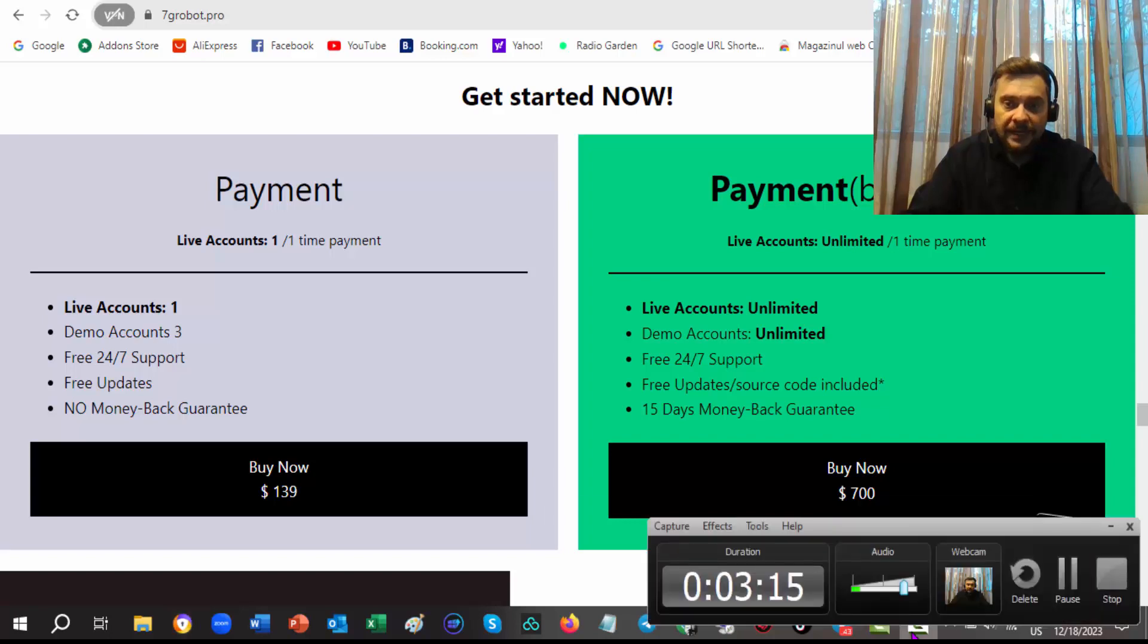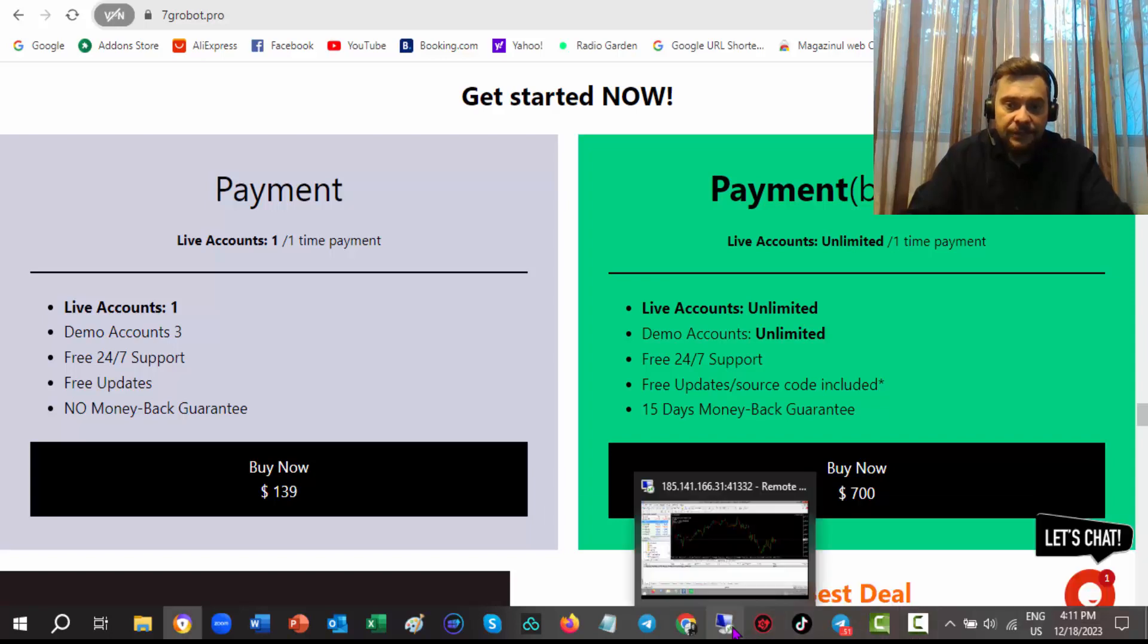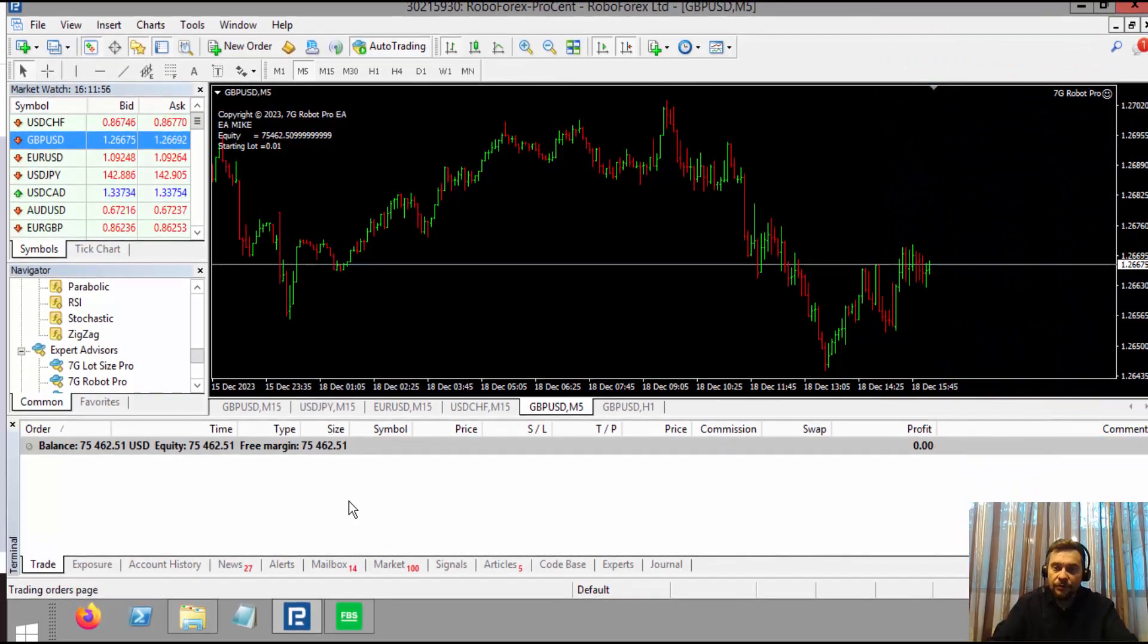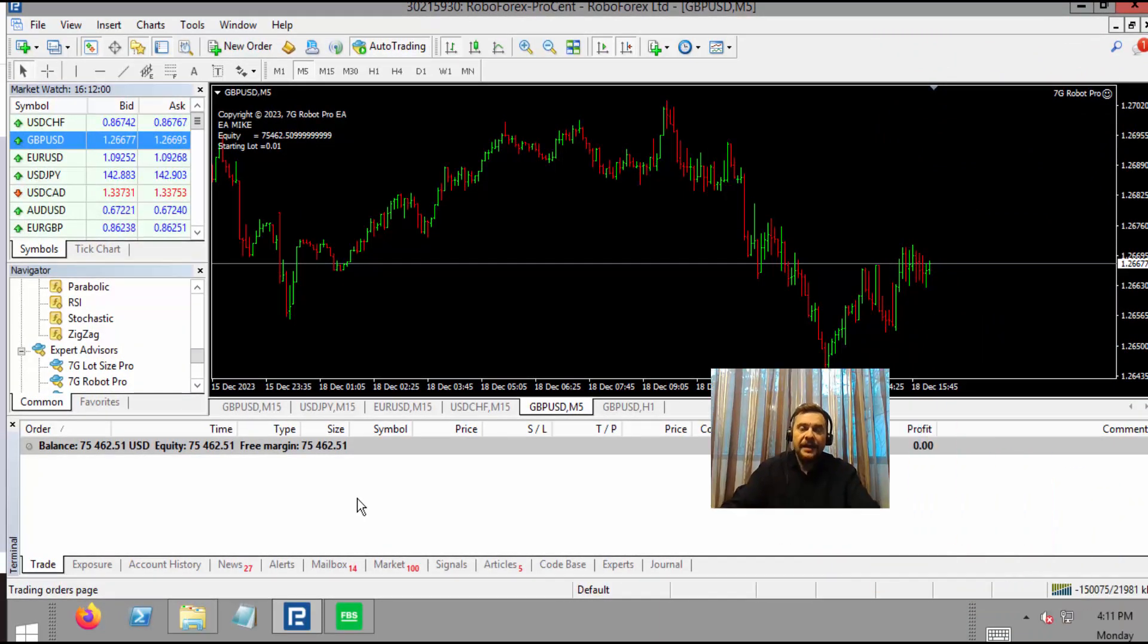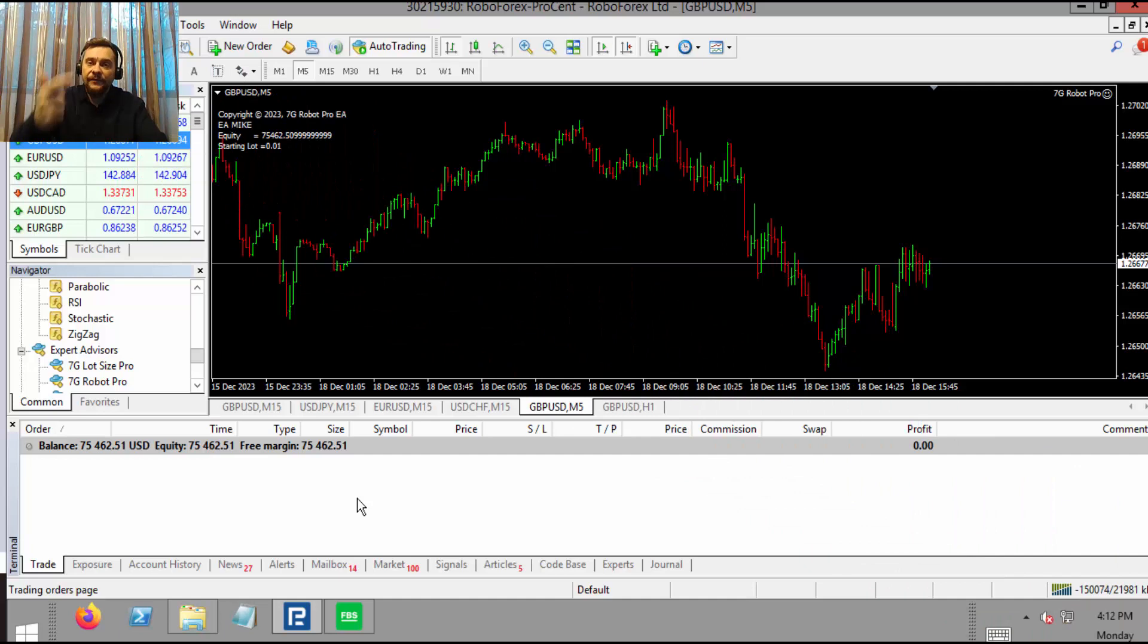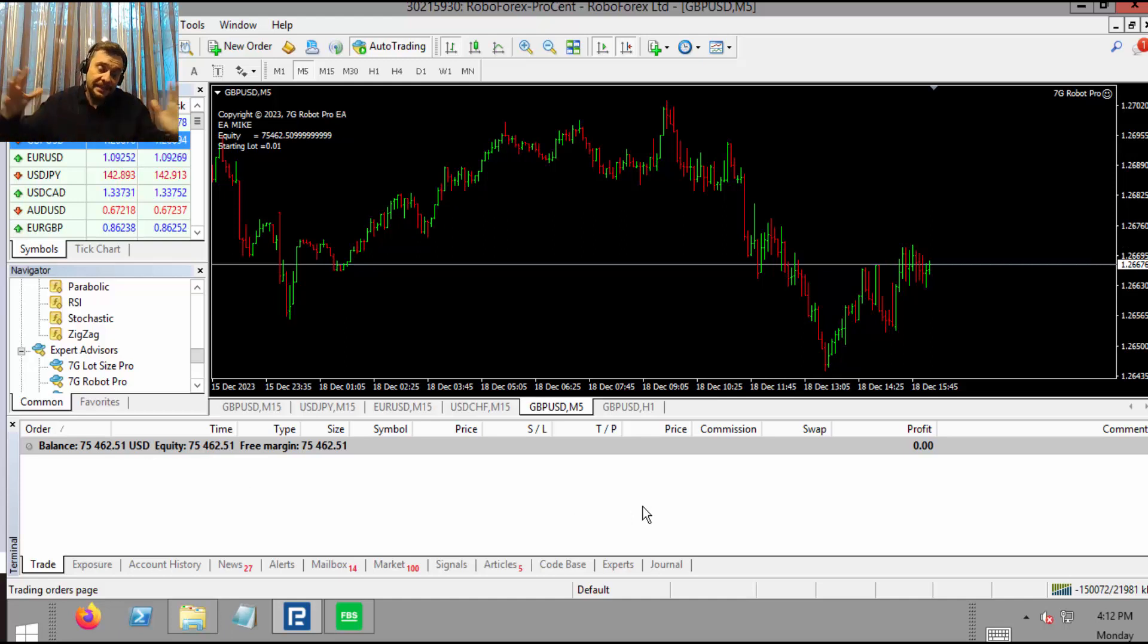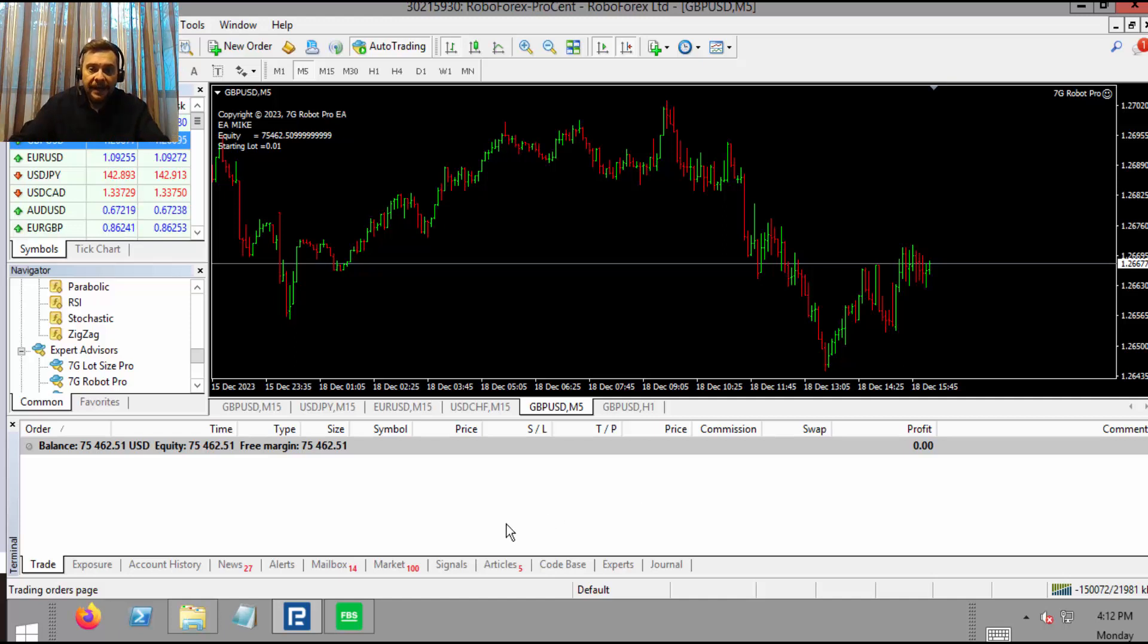Let me take you to my VPS where I have my 7G Robot running. As you can see, no order open right now. My balance is $75,000 at this moment. This is a cent account that I'm using right now, and I will show you my results for last month in a second.